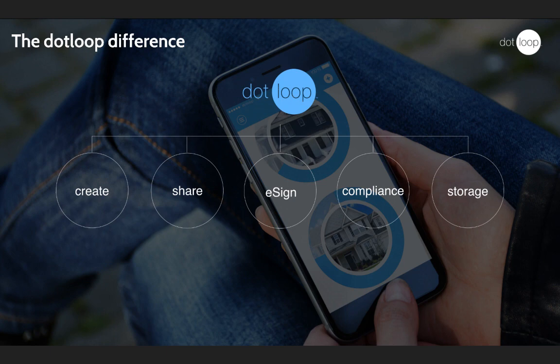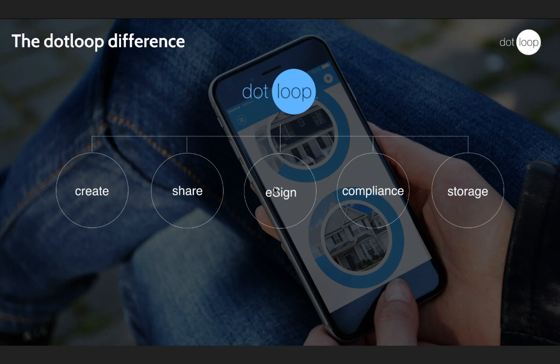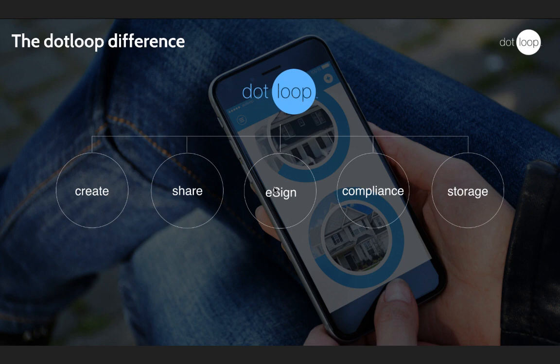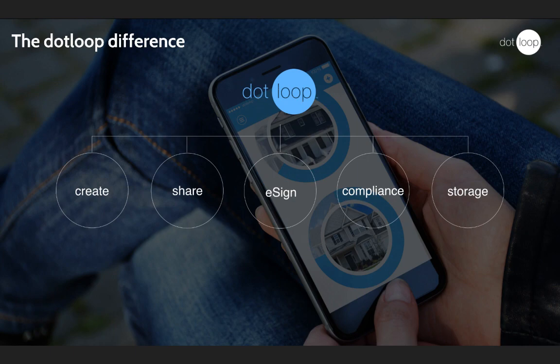The Dotloop difference is that we have all this in one place. The ability to fill out documents, share them with anyone. E-signatures are incorporated. And when they're not, when you must upload a PDF from another agent, you can place the signatures yourself. We have a robust PDF editor with text boxes, signatures, initials, strikethrough, anything you need to manage the deal regardless of how the other agent is filling out their contracts. We also have an office level and team level compliance piece, and of course storage is a part of this for everyone.